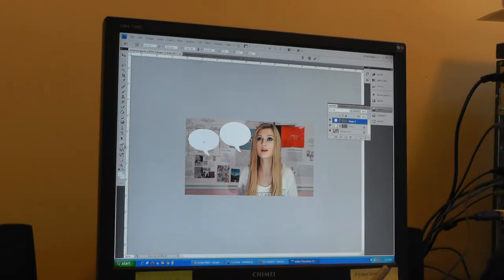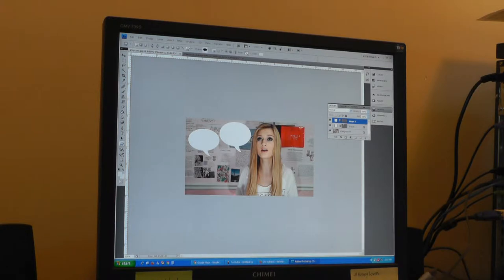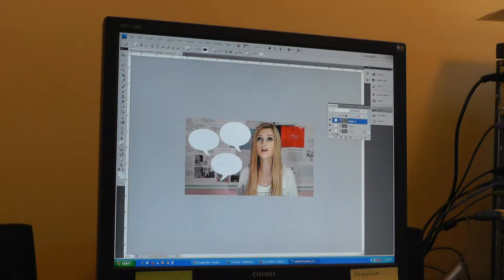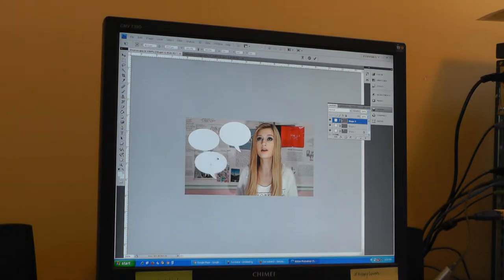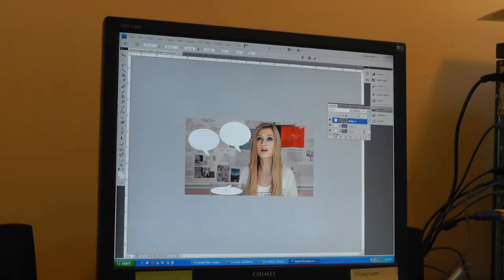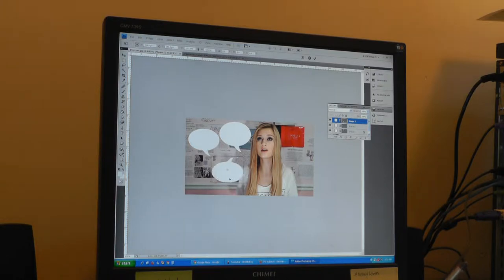Then I'm going to add another shape. Same thing, same thought bubble. This time I'm going to, in addition to flipping it so that the tail is coming from that side, I'm also going to flip it upside down so that it's coming more from her mouth.